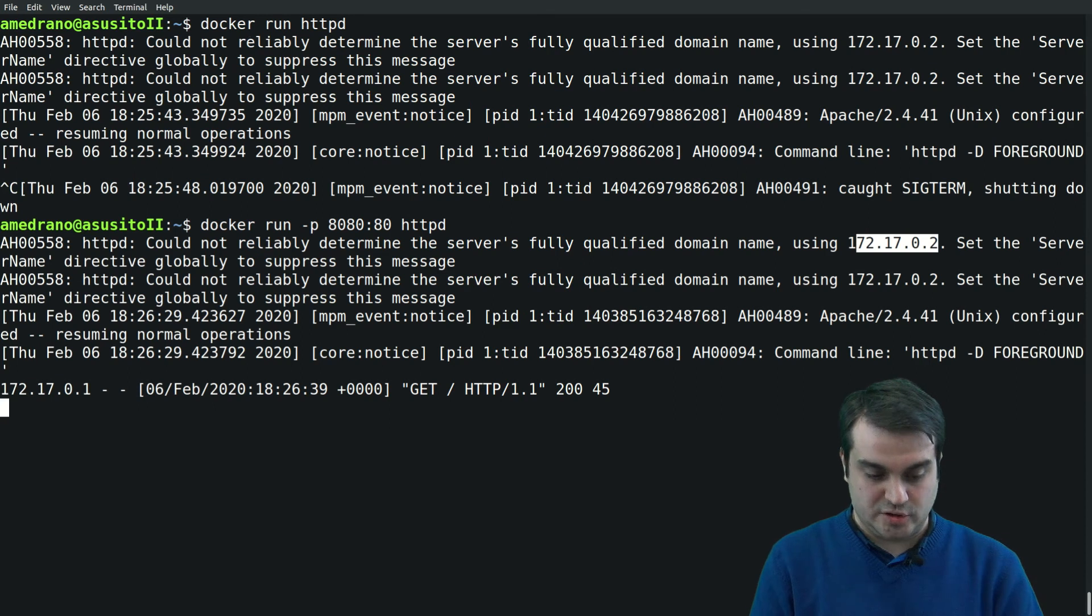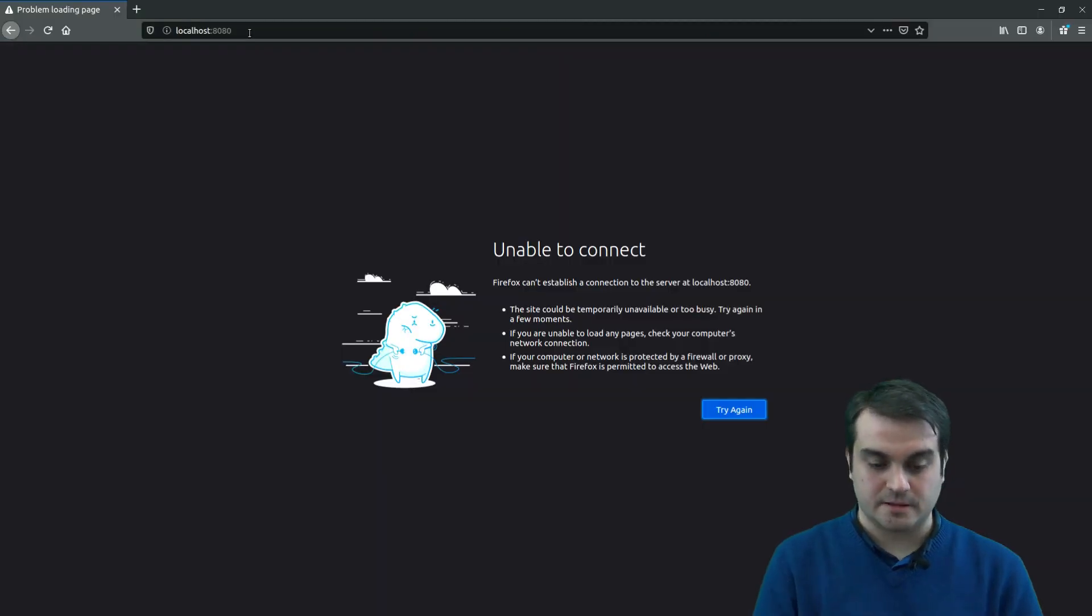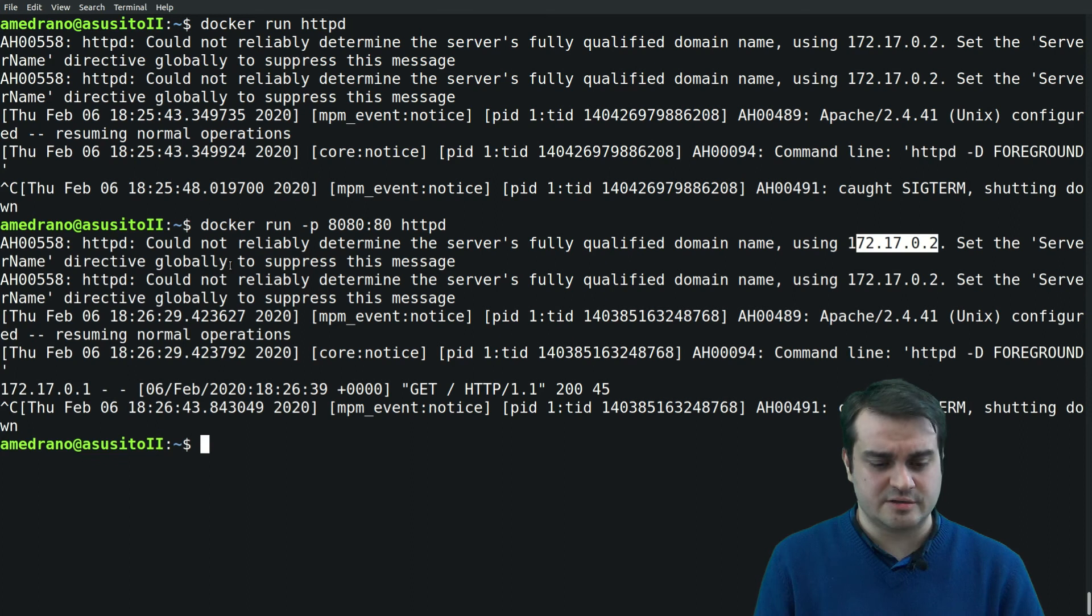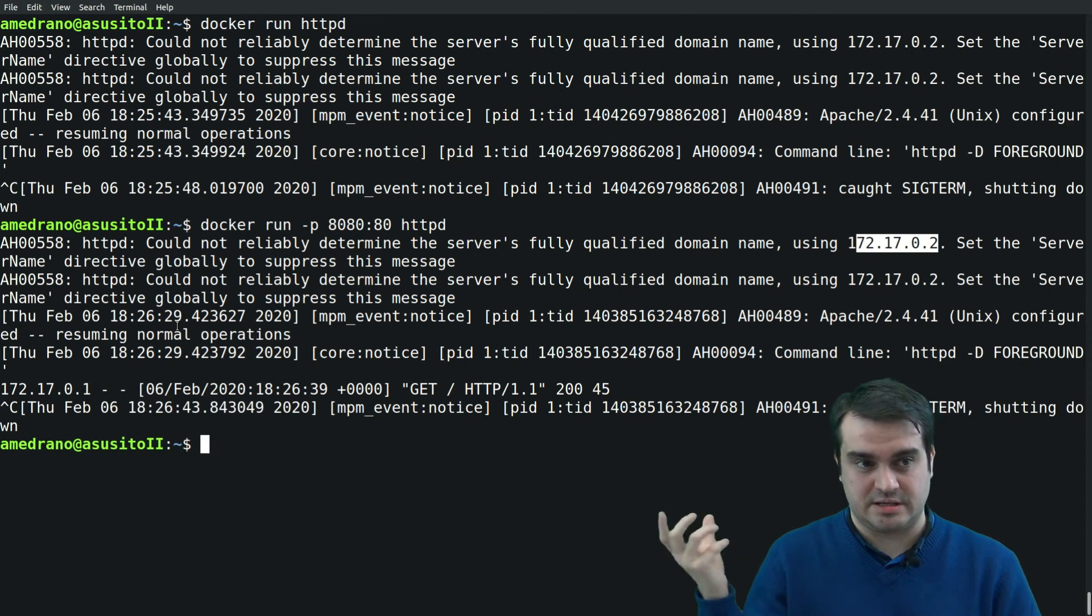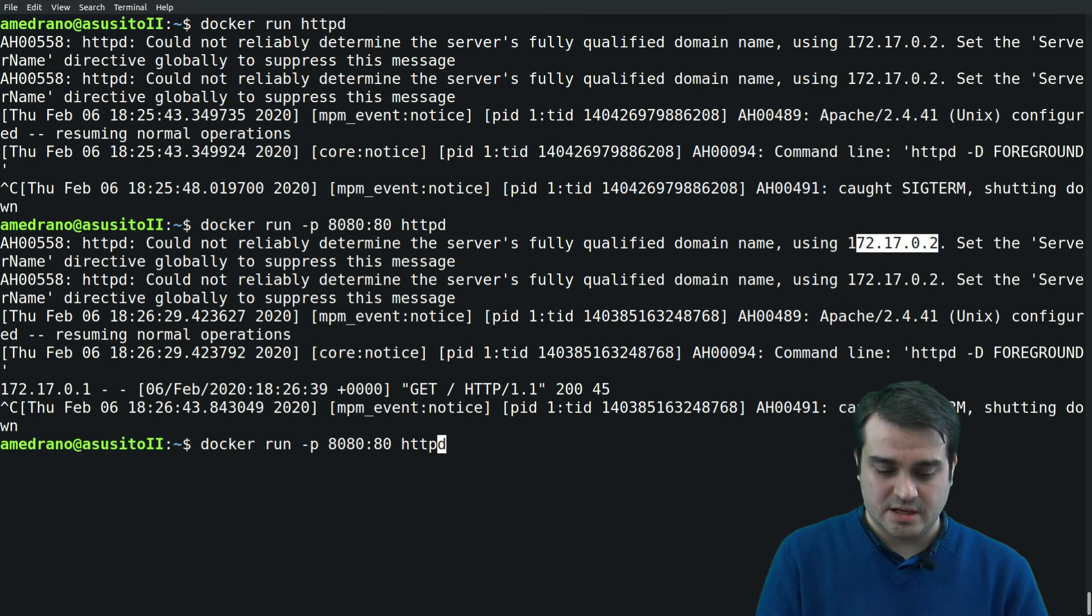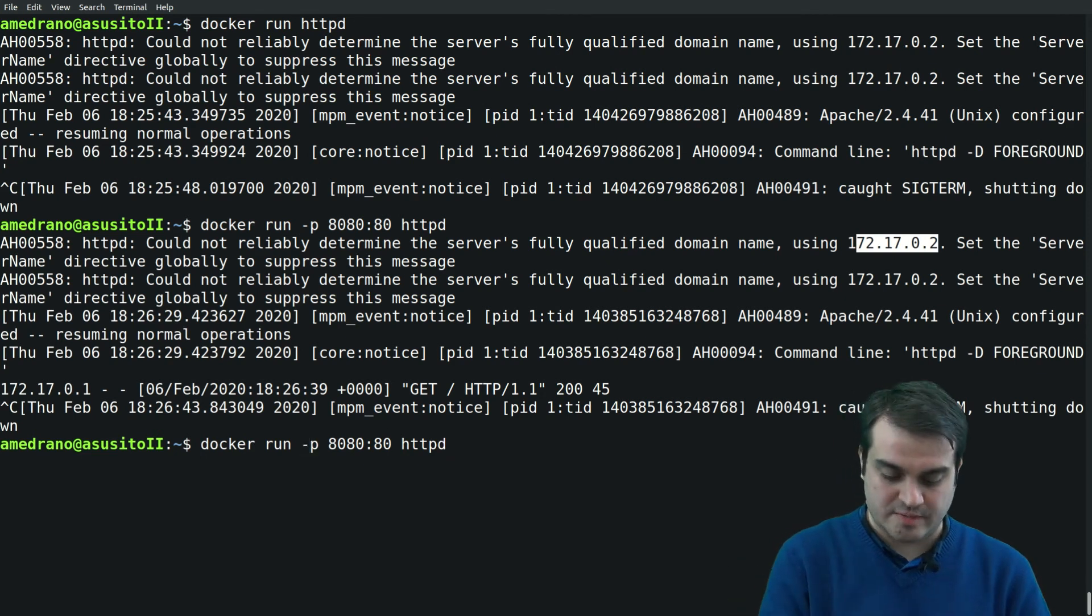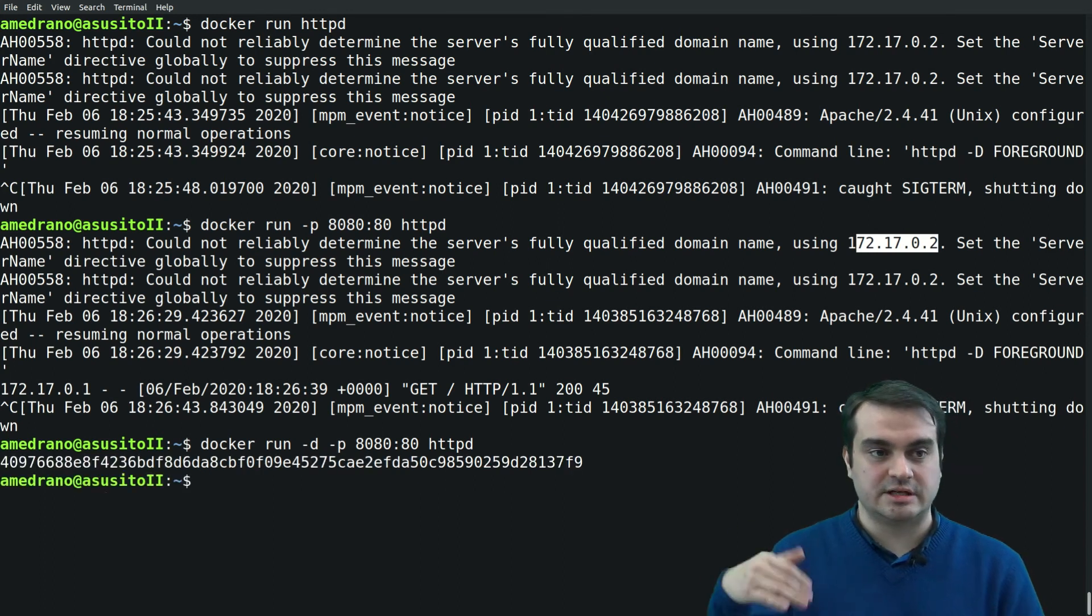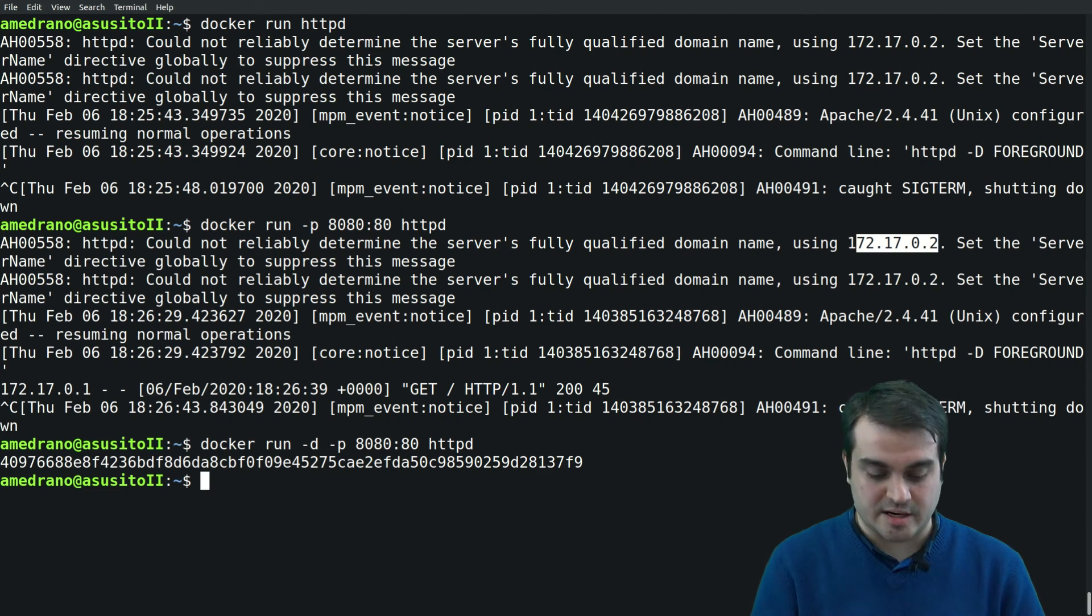And if I stop it and go back to the browser, it's no longer working. But as you have seen, it was running in the terminal, so every output from the Apache daemon was running directly to the terminal.